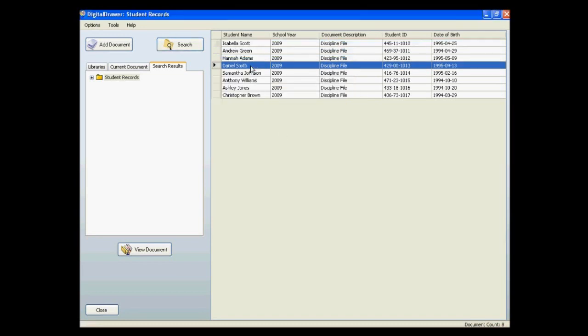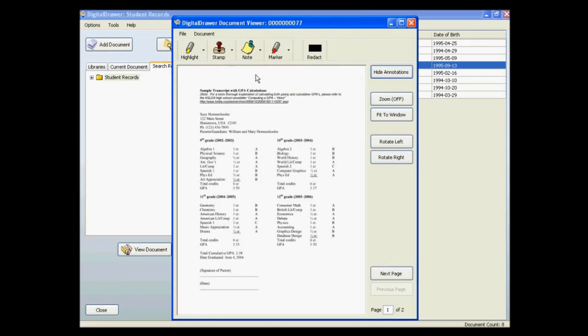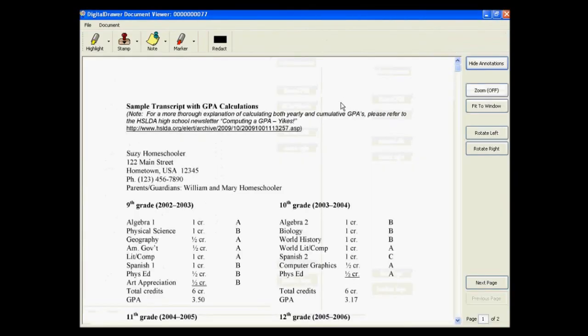Once you have found the document that you are looking for, you can simply double-click the document in the grid to open it. If you want to see the document more clearly, you can click the Maximize button at the top right of the viewer, and the document will expand to cover the full size of your monitor.